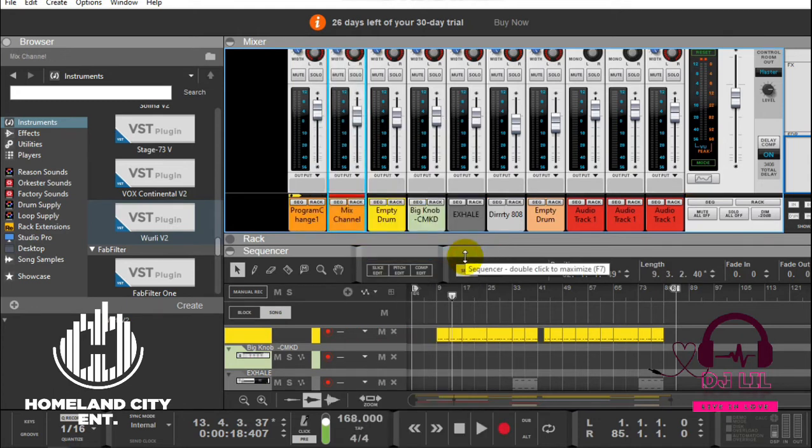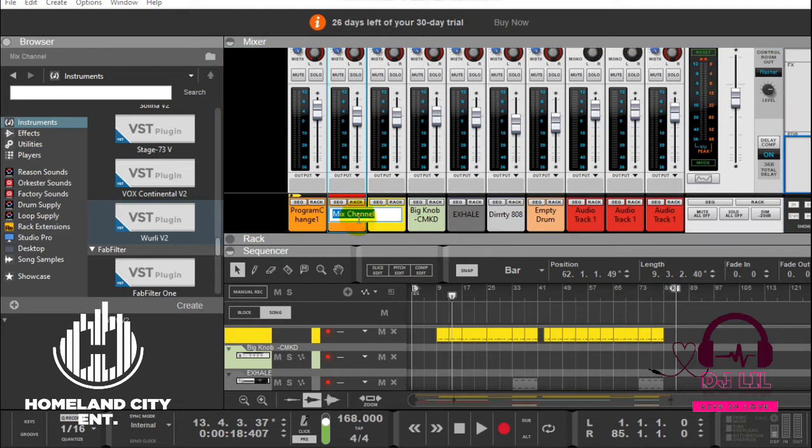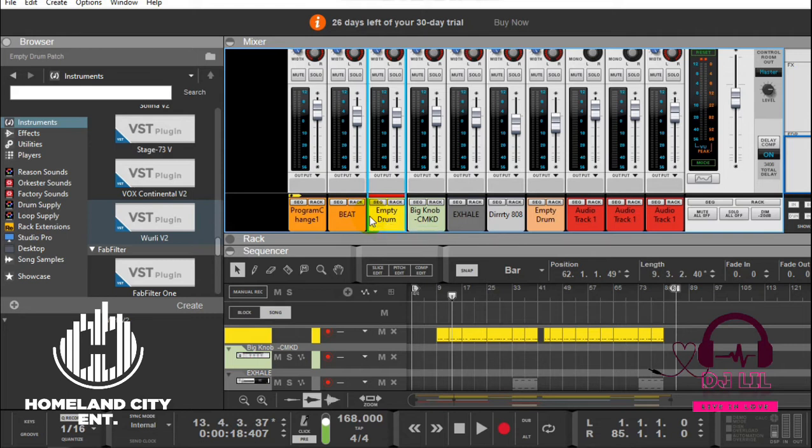Once you click that, it's going to bring a channel which is black. Nothing is routed to it, so you just have to go ahead and rename it whatever you want to group it there. In this case I'll say beat, so that group is for the whole beat. I'll route every instrument to that channel.